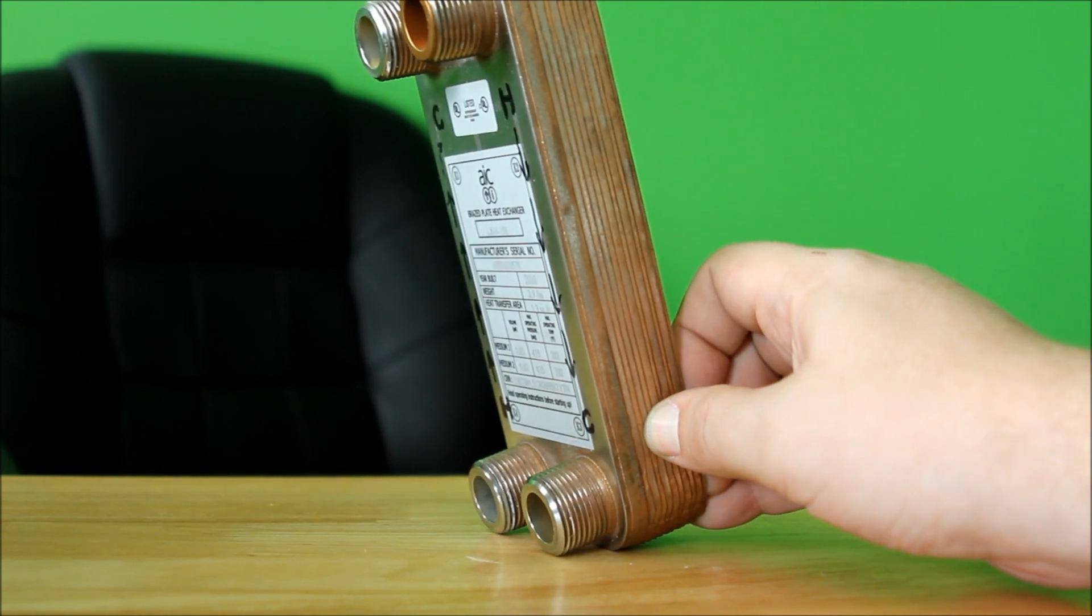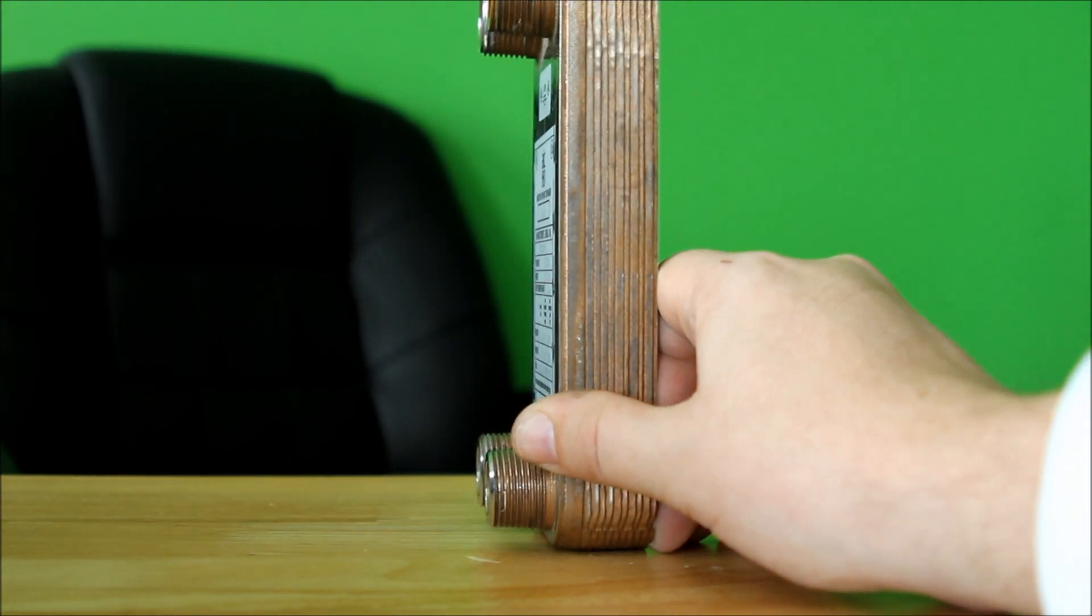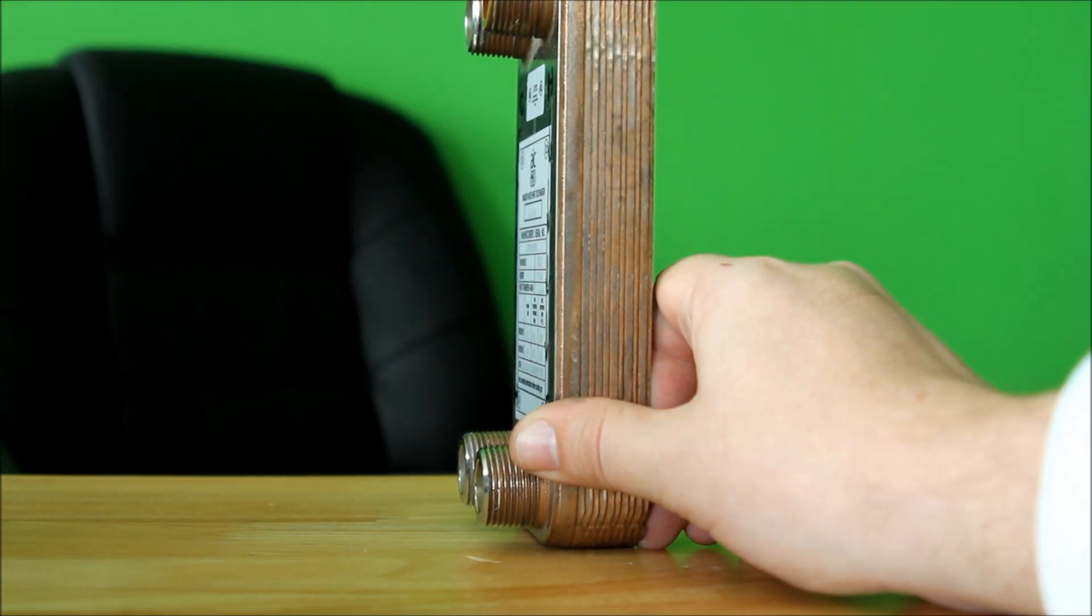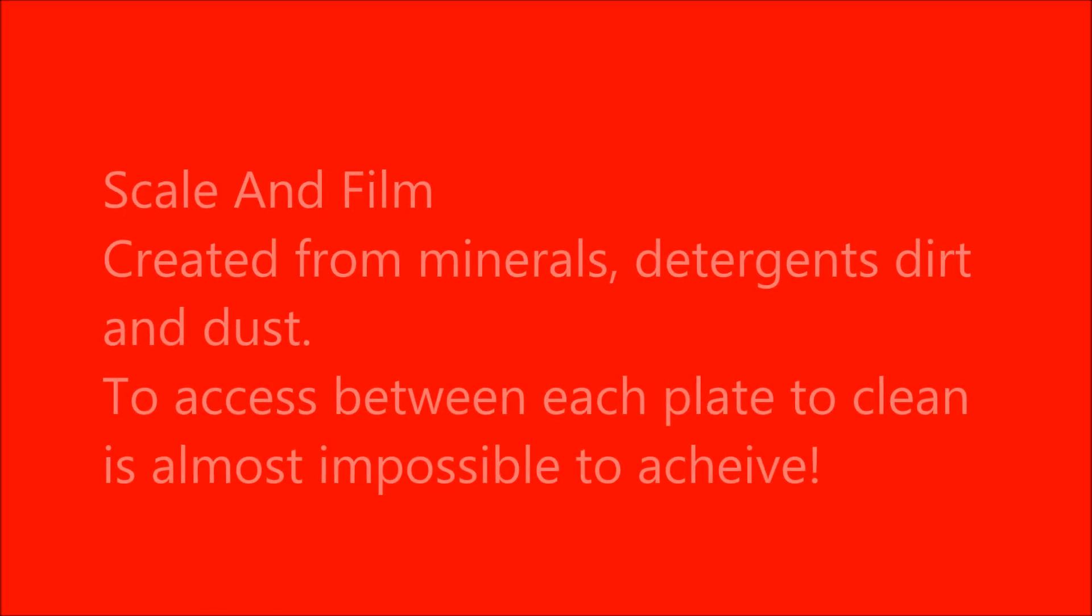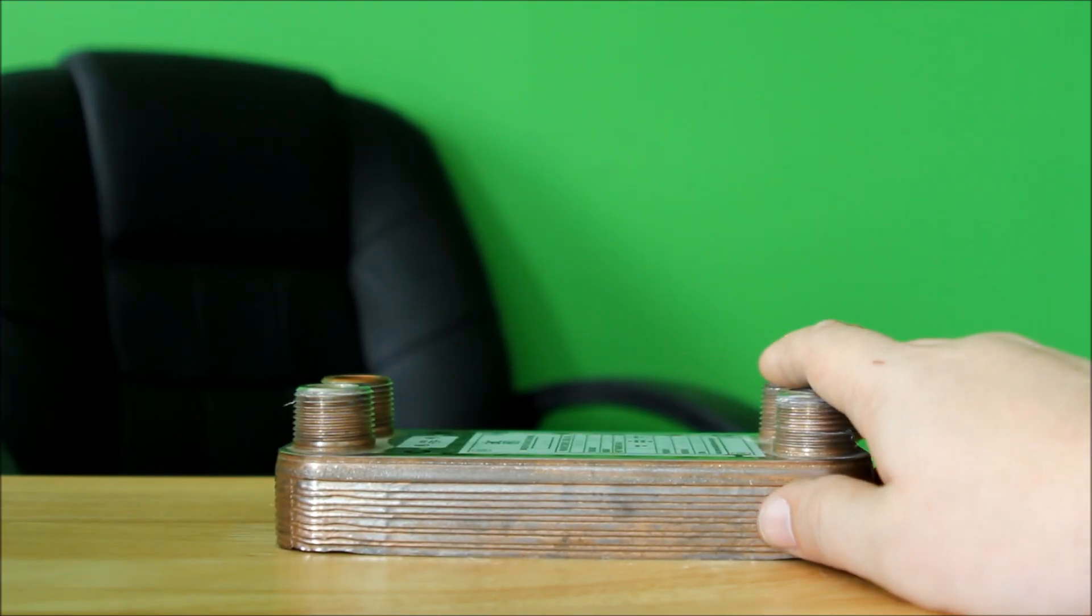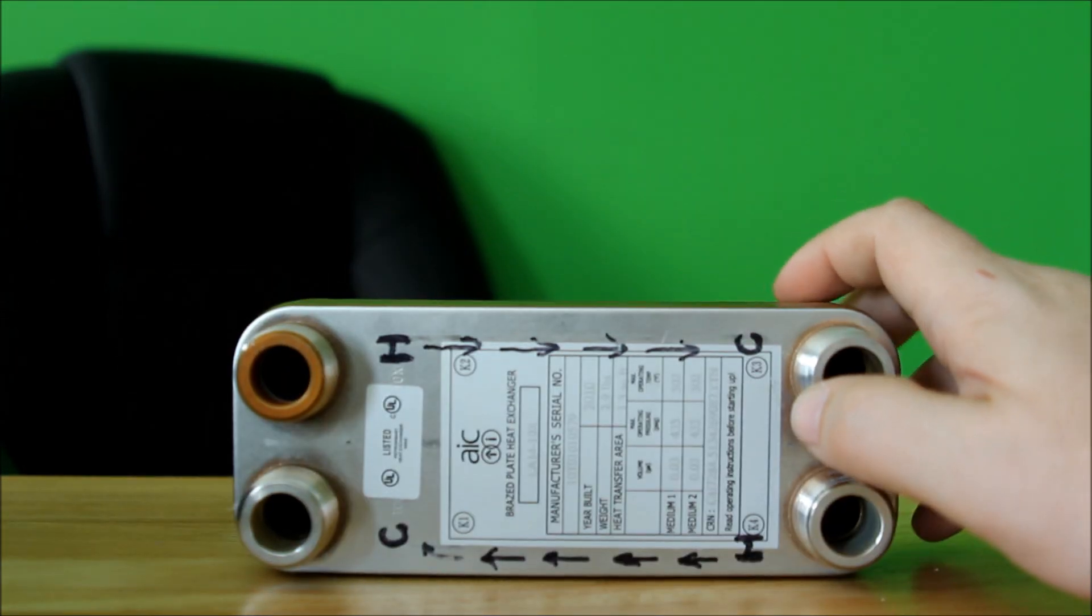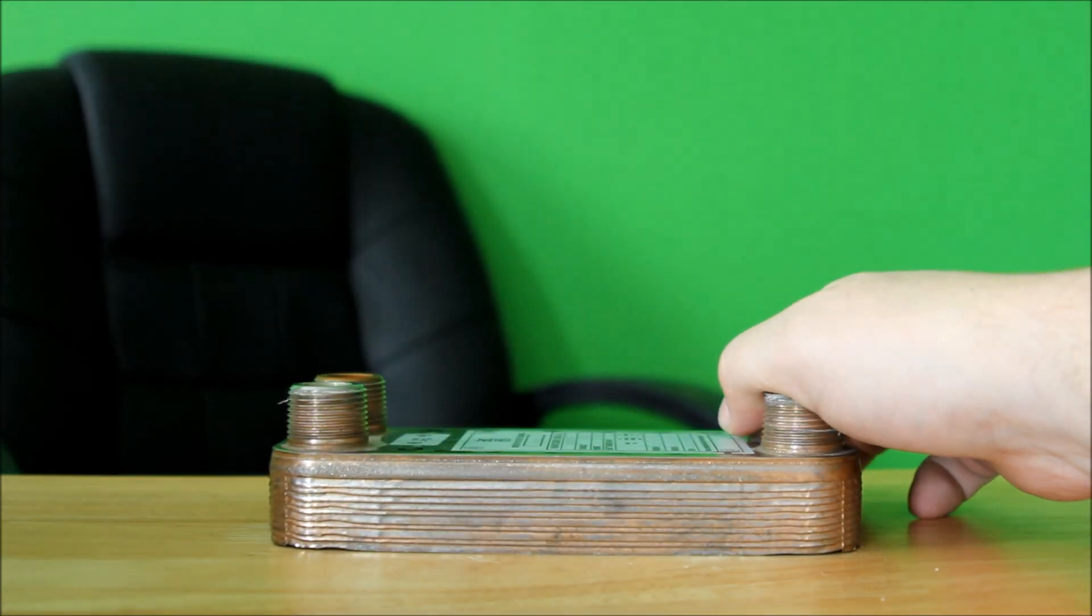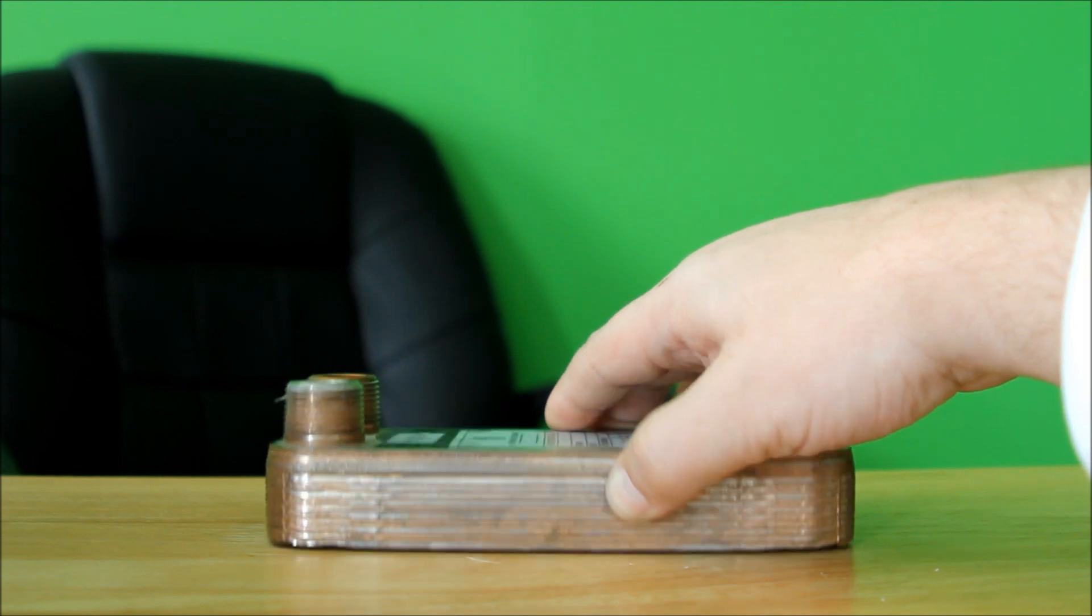You'd say, well, why wouldn't you use something like this? Well, the number one enemy to this style of exchanger is scale. Film or scale actually acts like an insulator—it'll actually insulate instead of transferring the heat from one liquid to another.